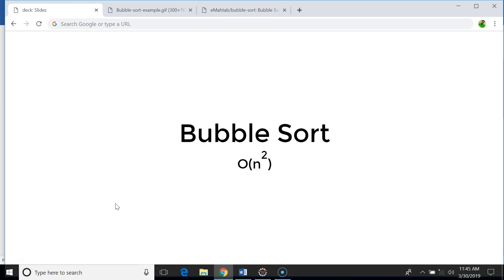Hello everyone, today we're going to talk about bubble sort, probably the easiest sorting algorithm on planet Earth. We will talk about how bubble sort works, we will see the implementation, and finally we will talk about runtime and space complexity of bubble sort.